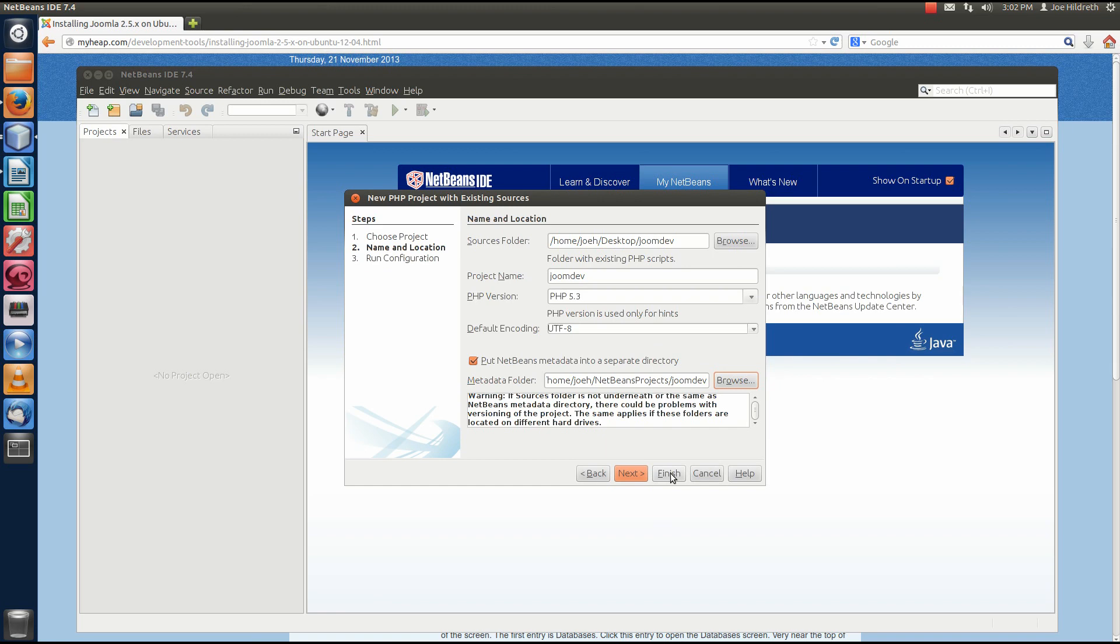I'm going to hit Finish now because we don't need to worry about Run Configuration because we're not actually going to run Joomla from within the code editor. We're going to run Joomla from our web browser. So, I'm going to click Finish.